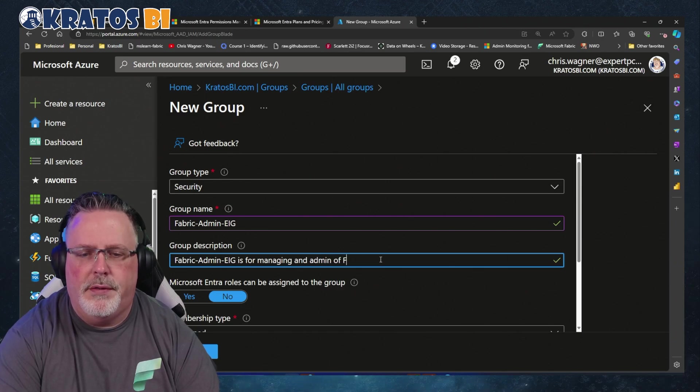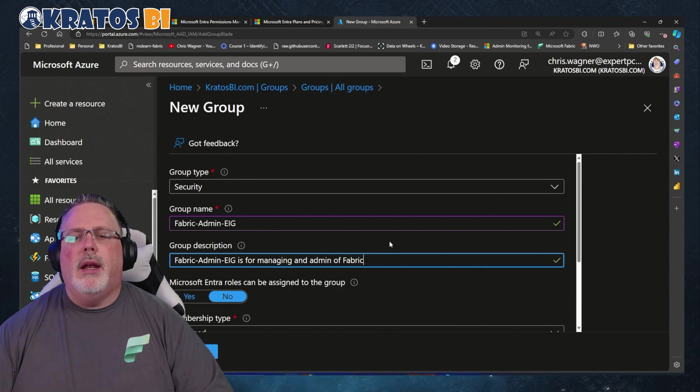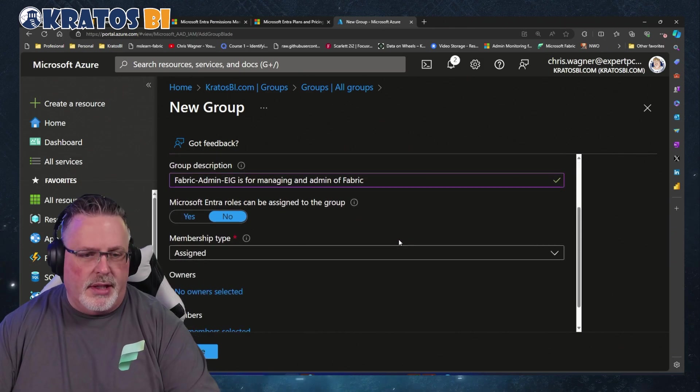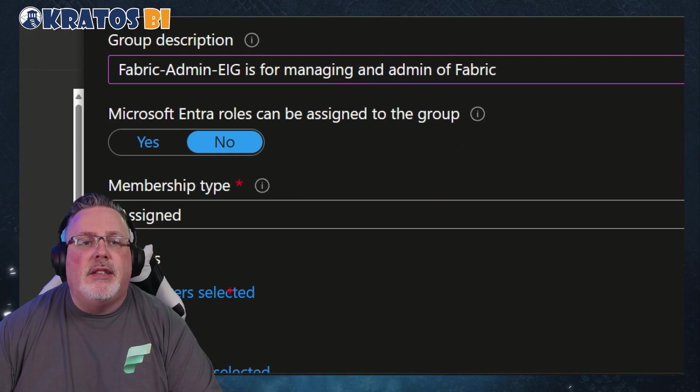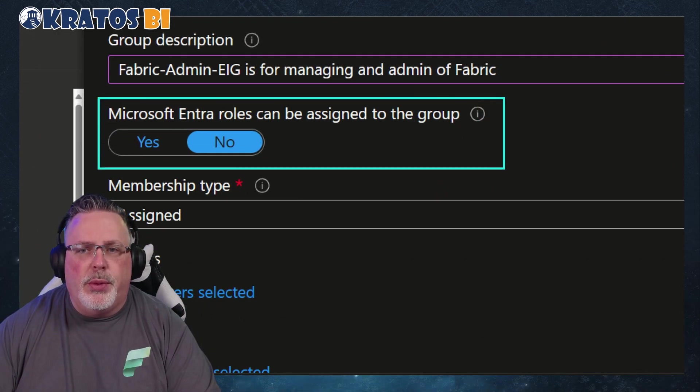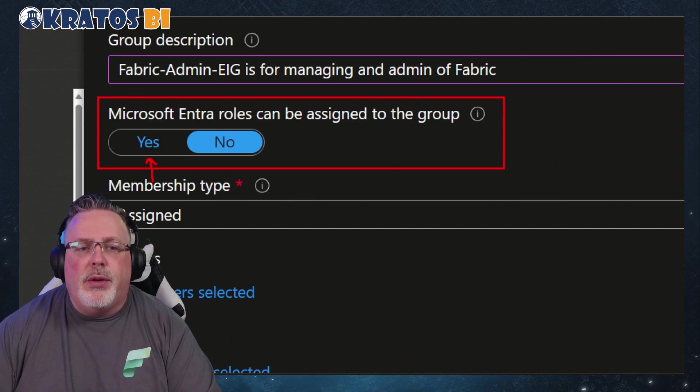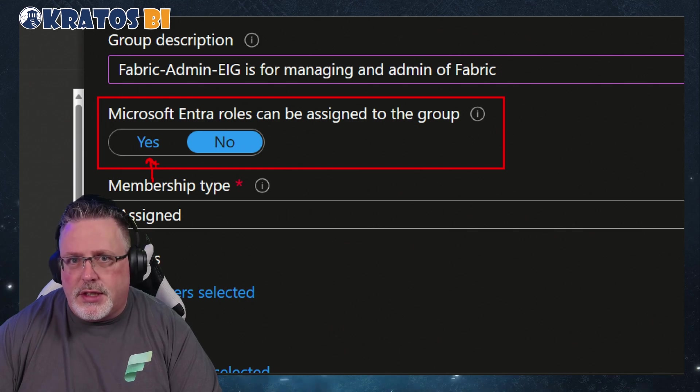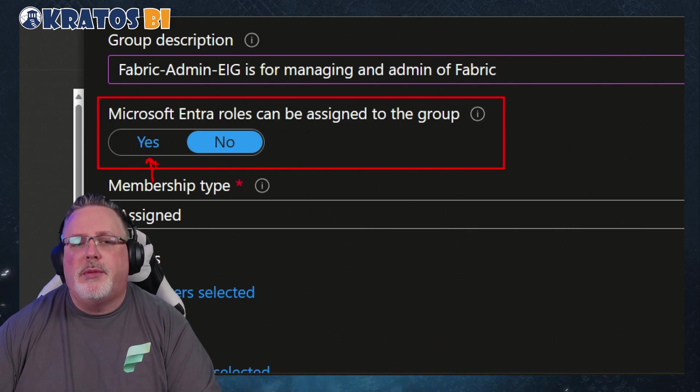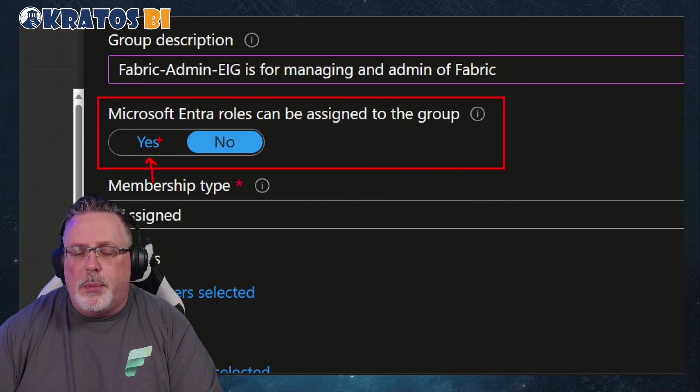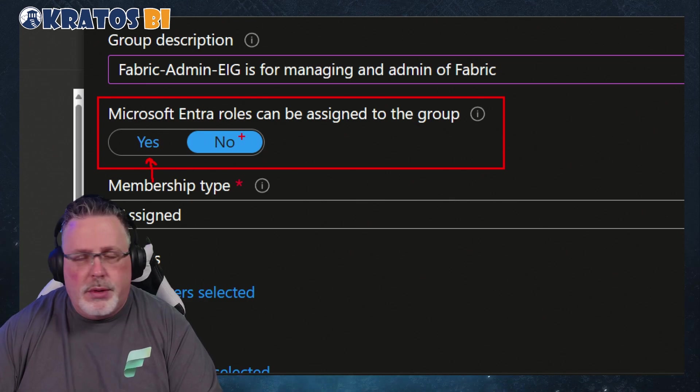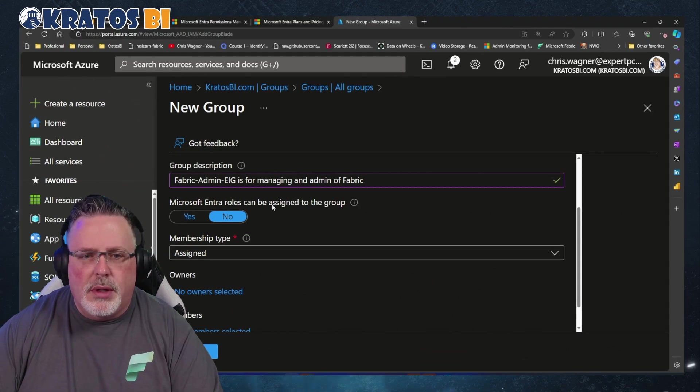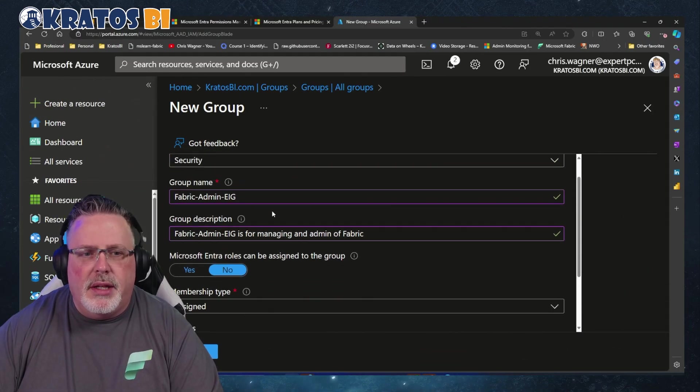Now here is the first big gotcha thing. We need to make sure that we are clicking this on as 'Yes.' If we create this group without this enabled, there is no fixing it. Once a security group has been created and it's set up without roles, you cannot go back and add it - you have to recreate it. So don't do that, it's a big pain in the neck. We're gonna click on 'Yes' right now.